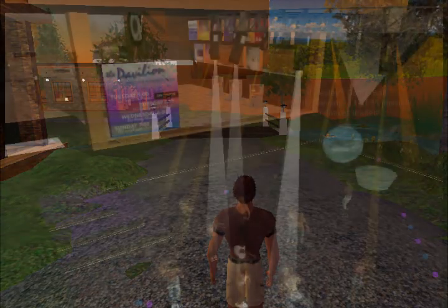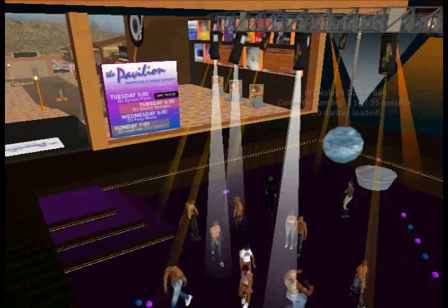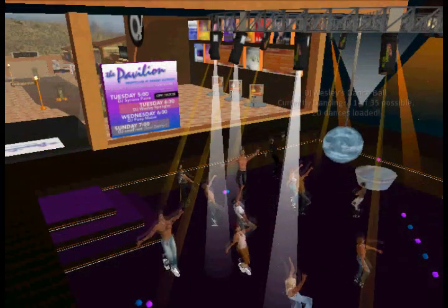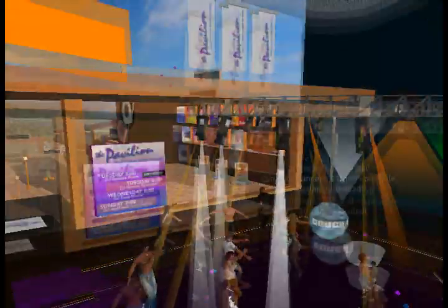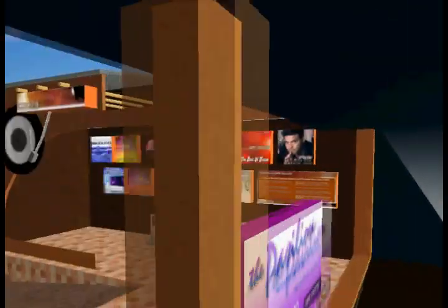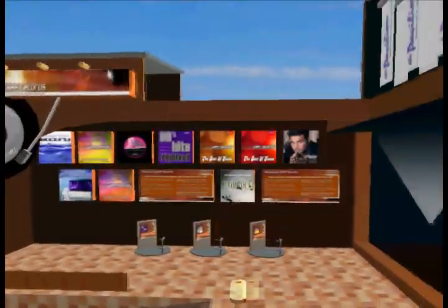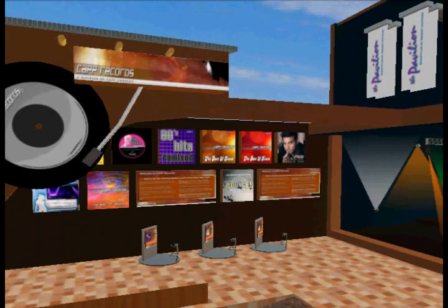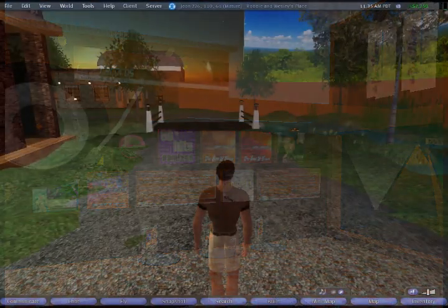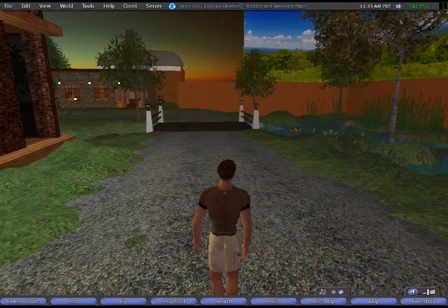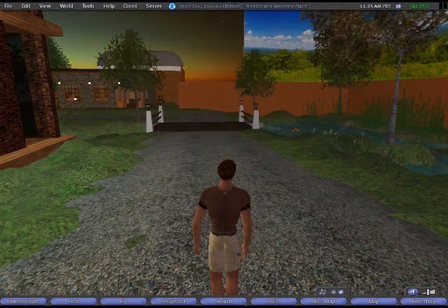Cap Records, an independent dance music record label based in San Francisco, has blazed new trails by developing and deploying a digital download store that operates inside the Second Life virtual world — one of the first of its kind. Since we're here in Second Life right now, let's visit the store and take a look.